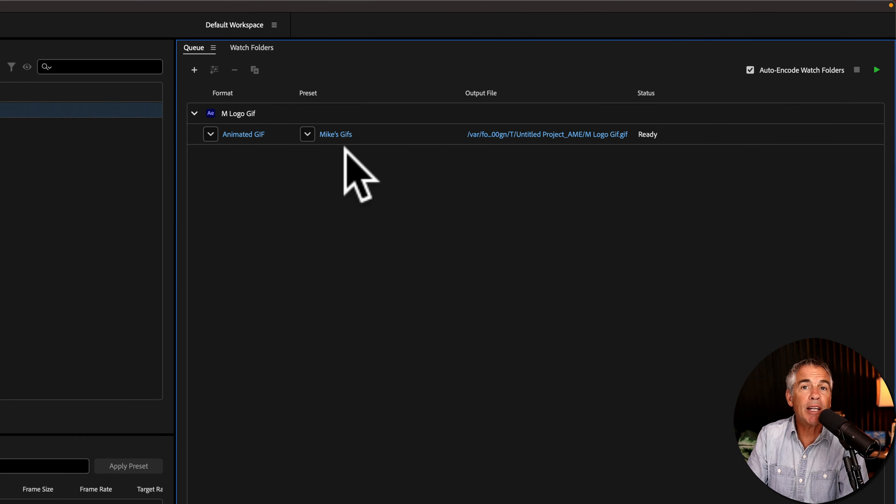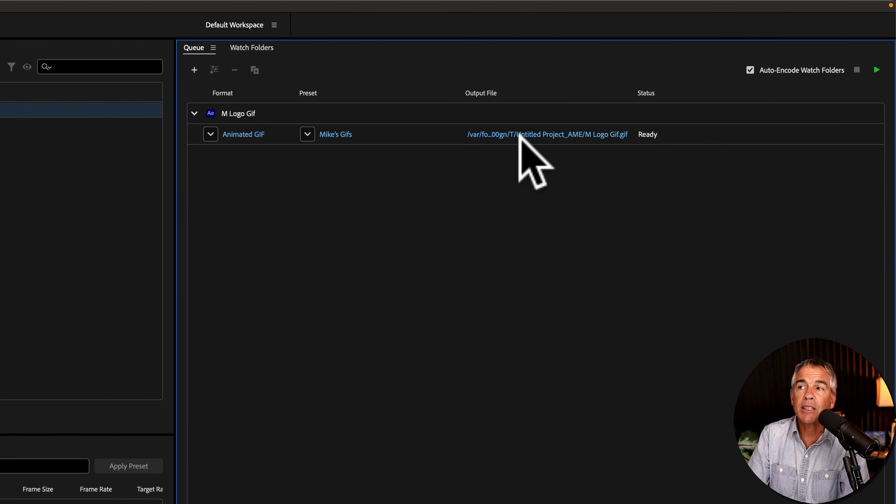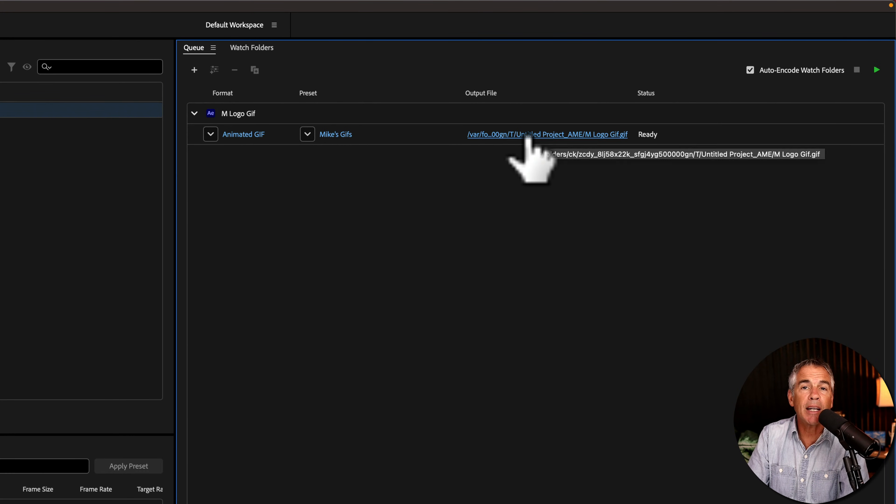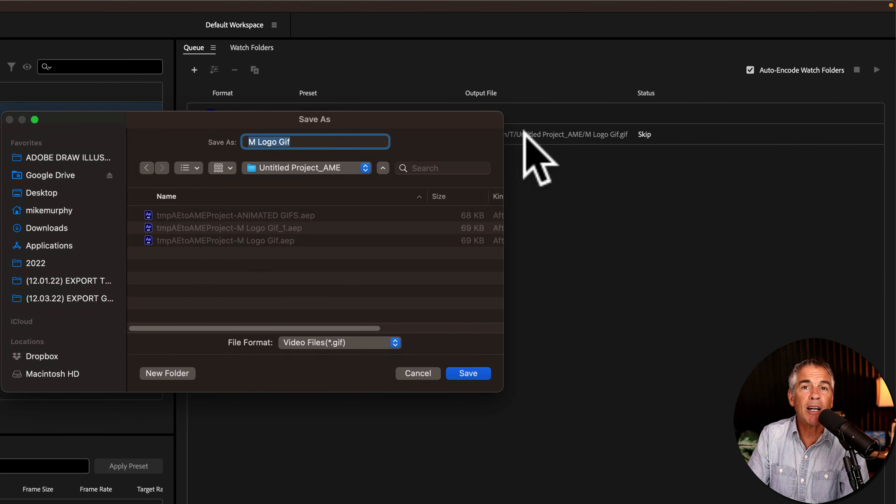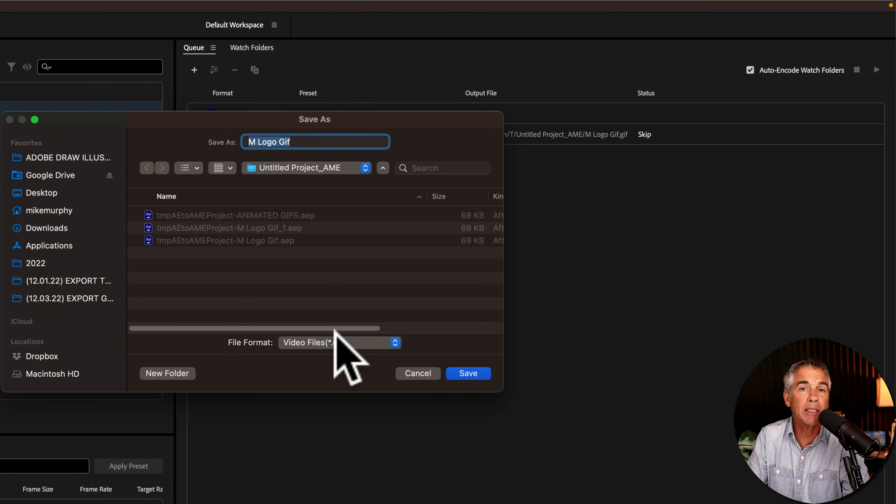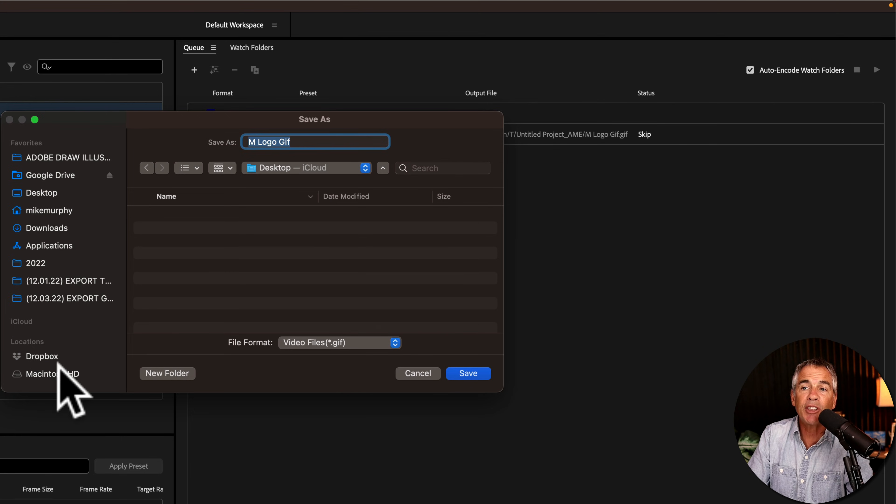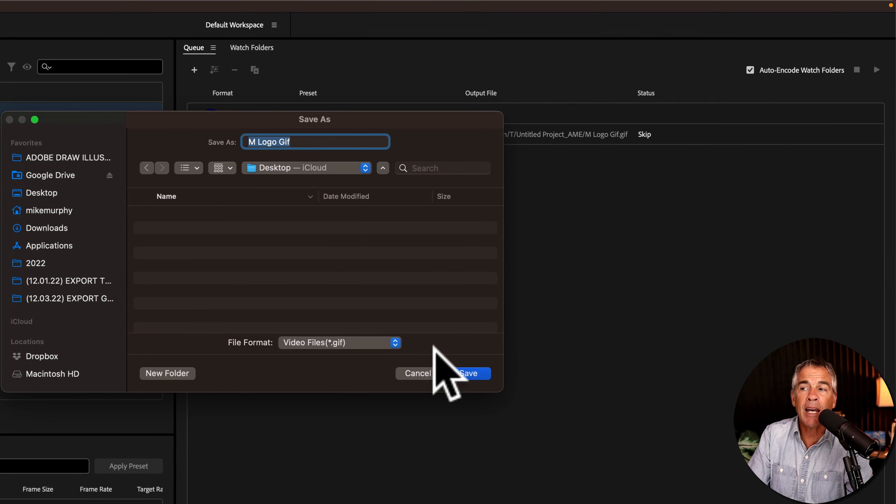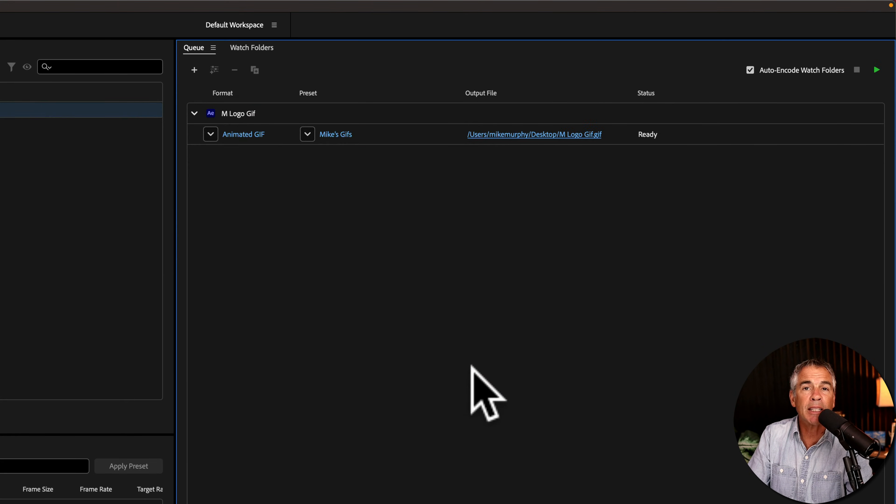Once you have the encoding settings all ready, just click on this little link under Output File to tell Adobe Media Encoder where you want to save the file to. I'm going to save it to my desktop. I'll give it a name and click Save.